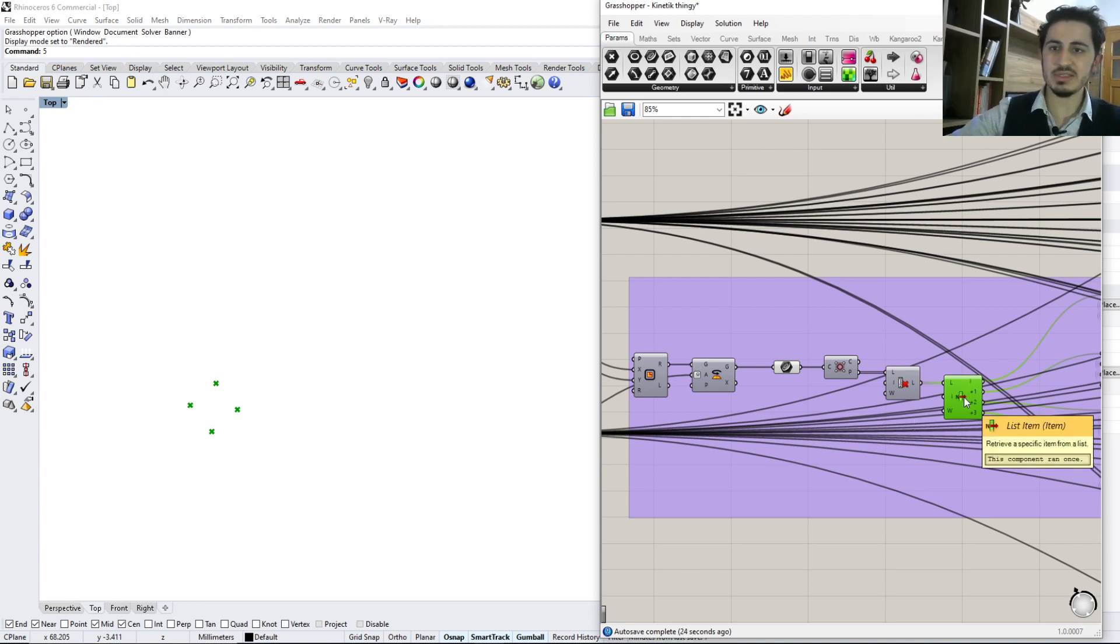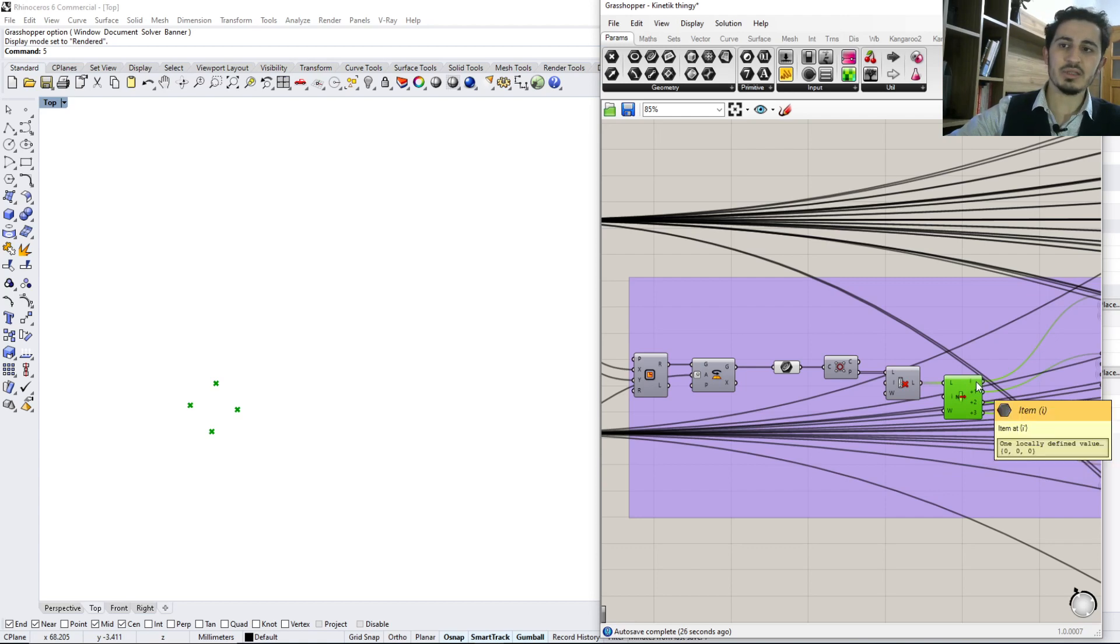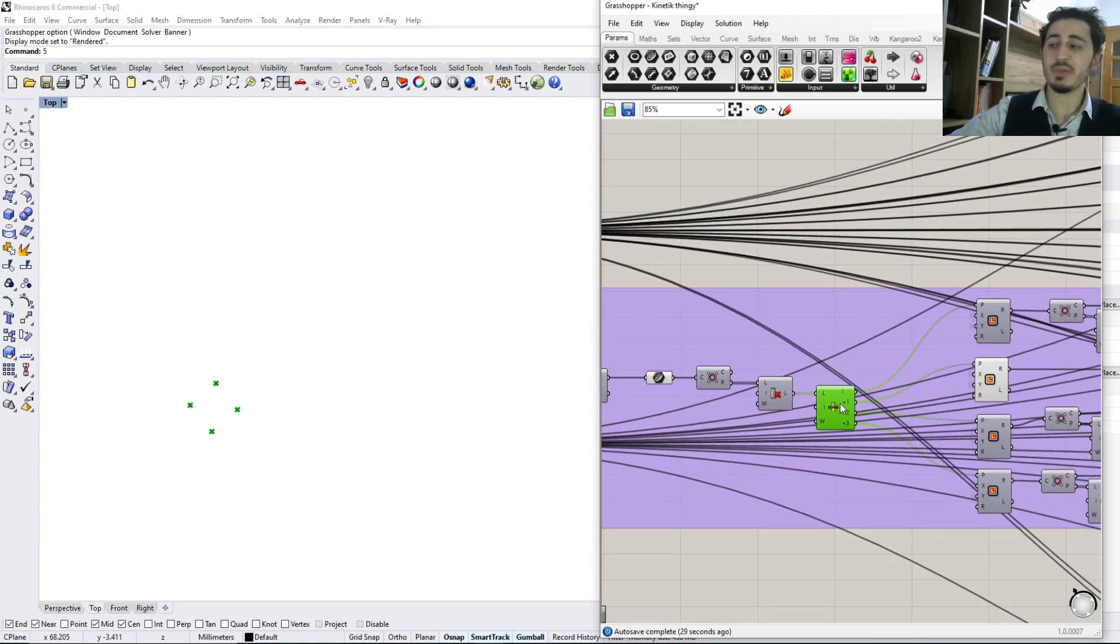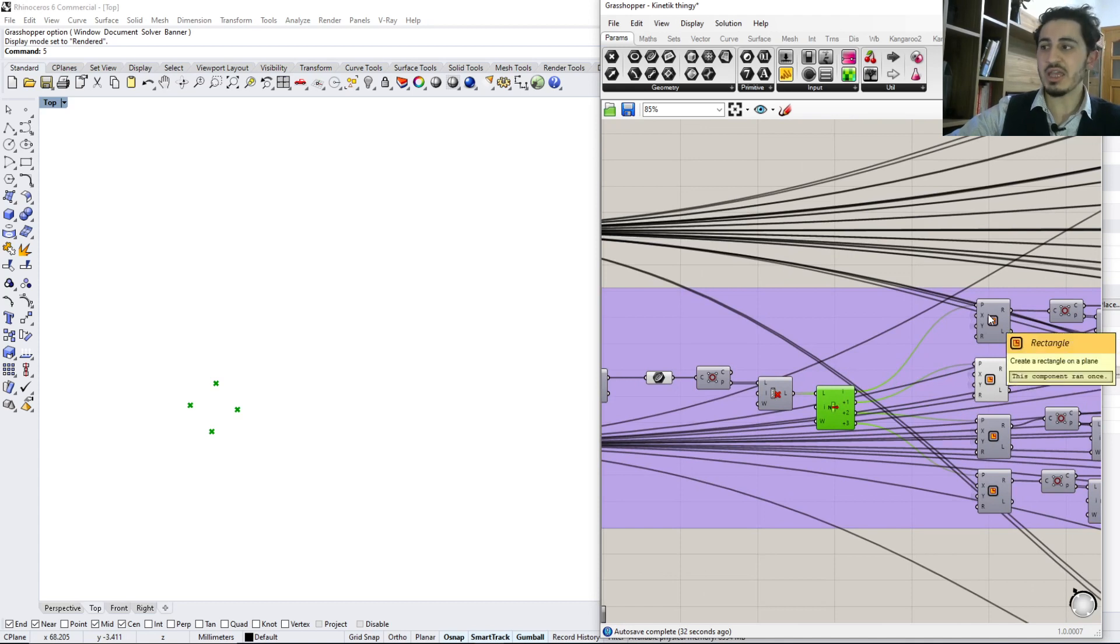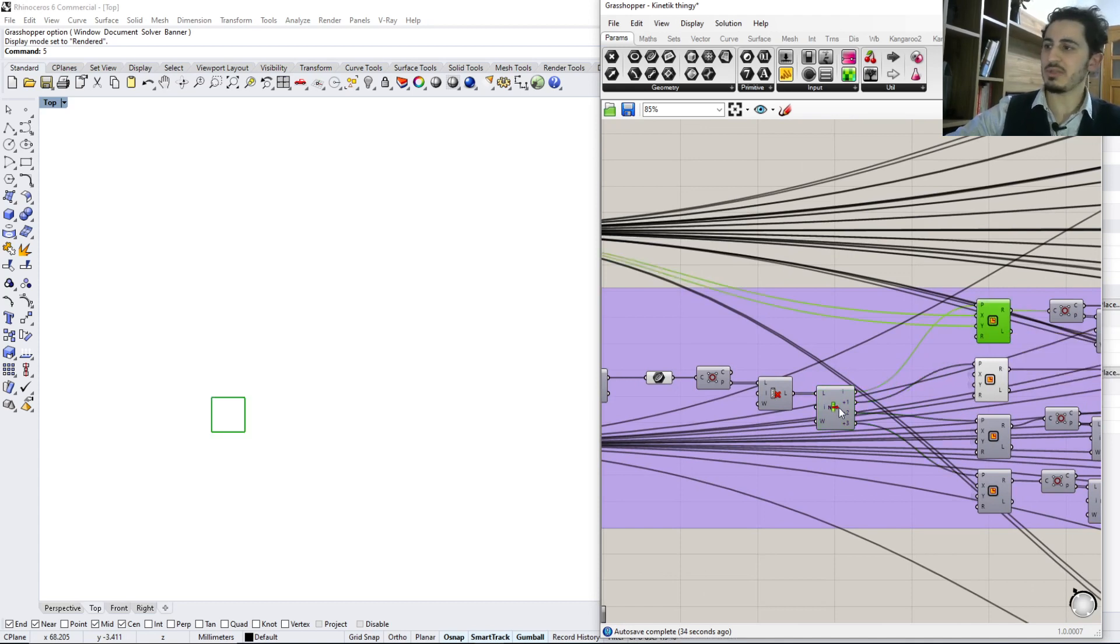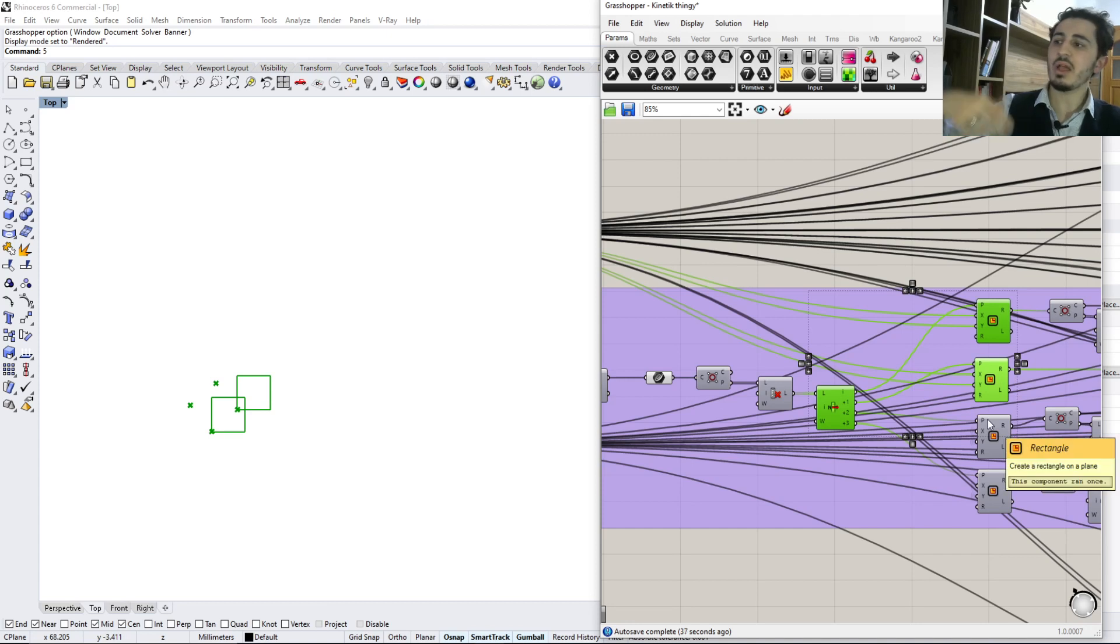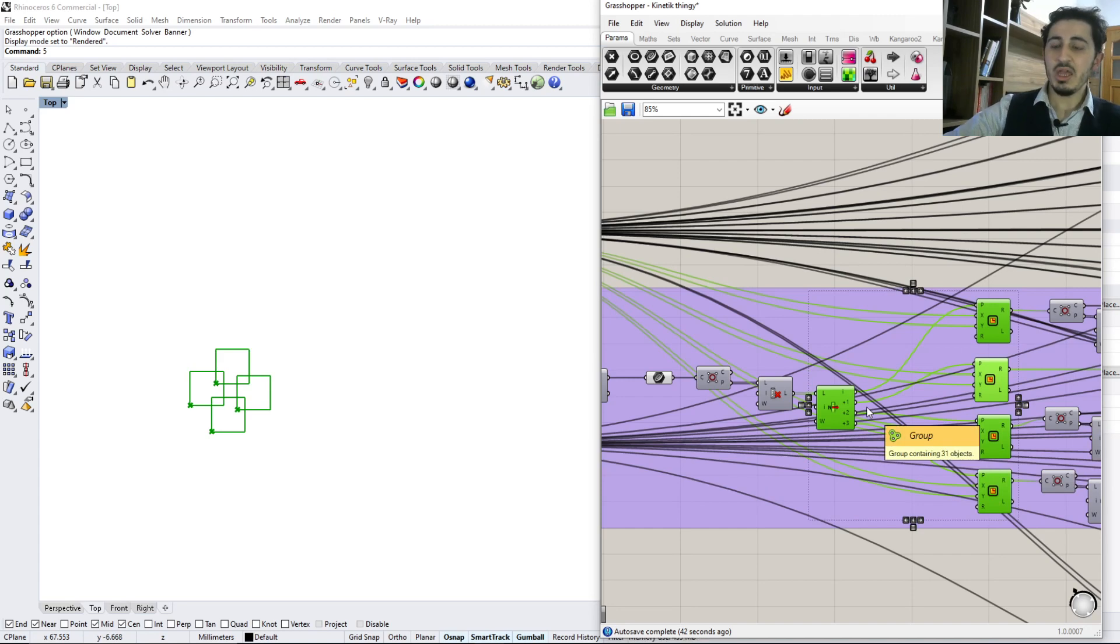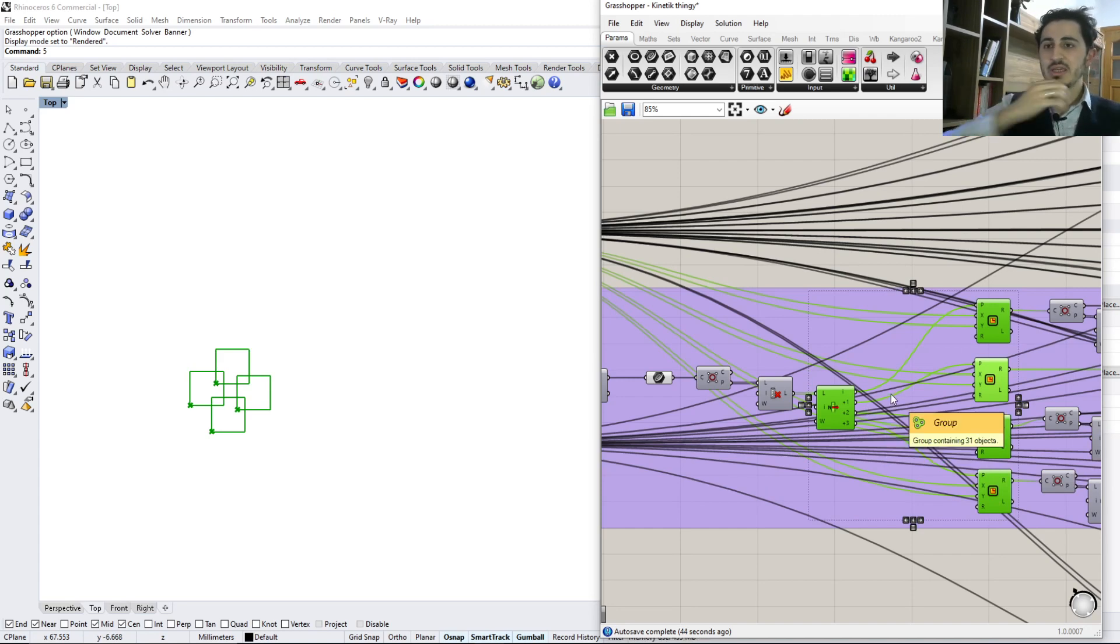Now from each one of these endpoints, as you see, I have an index list item. So I take the first one, the second one, and so on. And from each one of these points I create a new square which is started from that point.